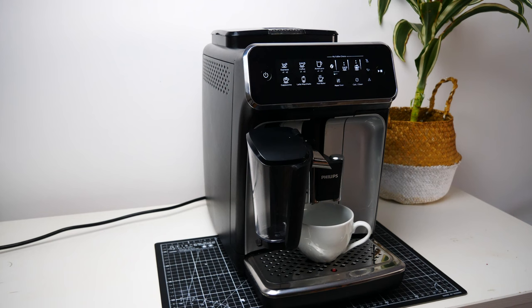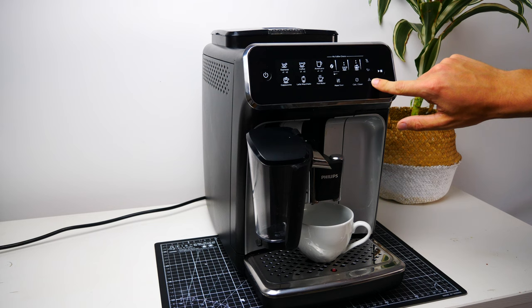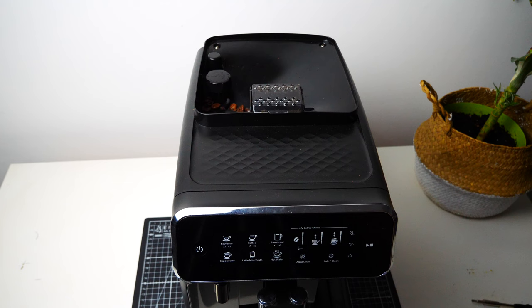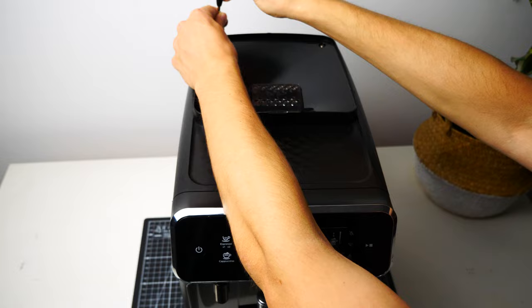But after a few days the machine dies again. This time I will take out the whole grinder. It seems like it's causing the damage.